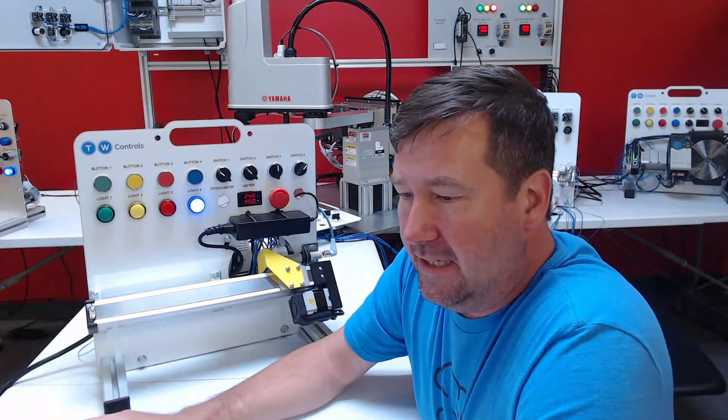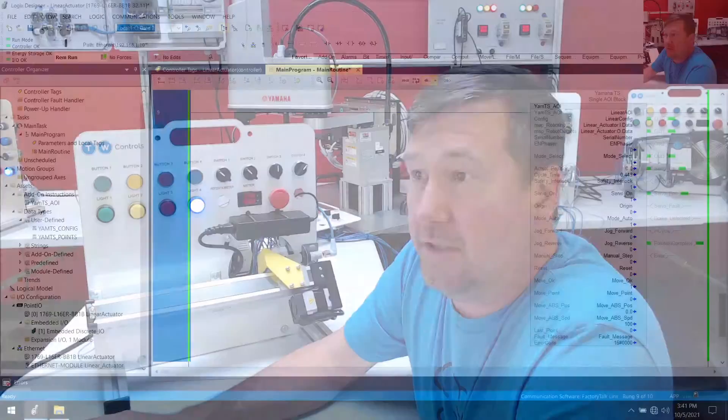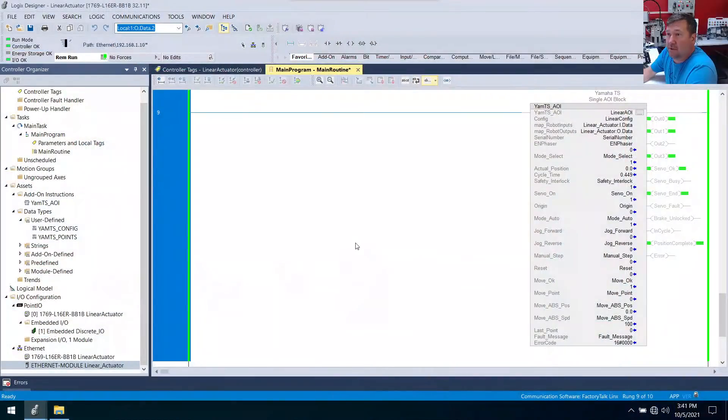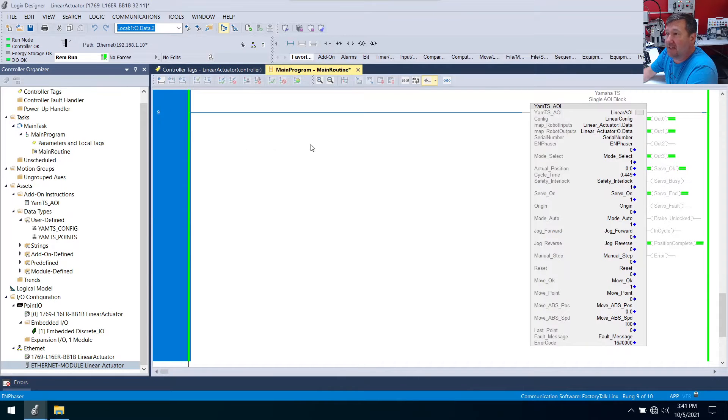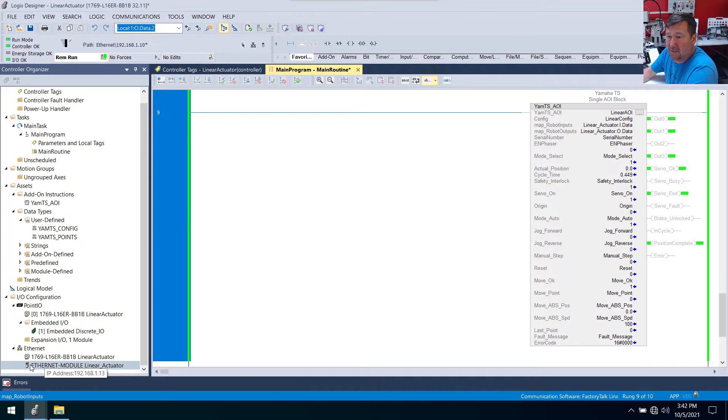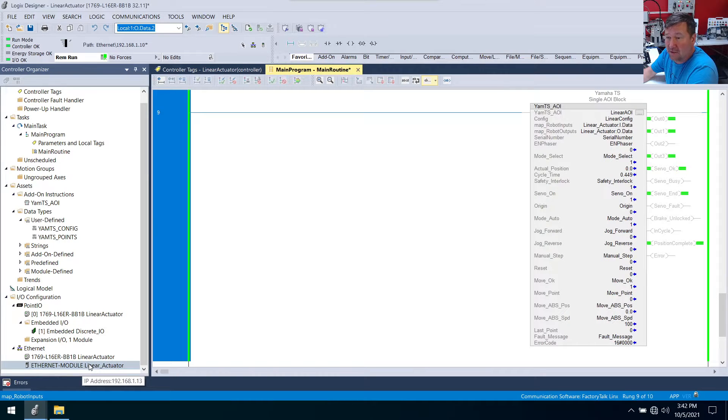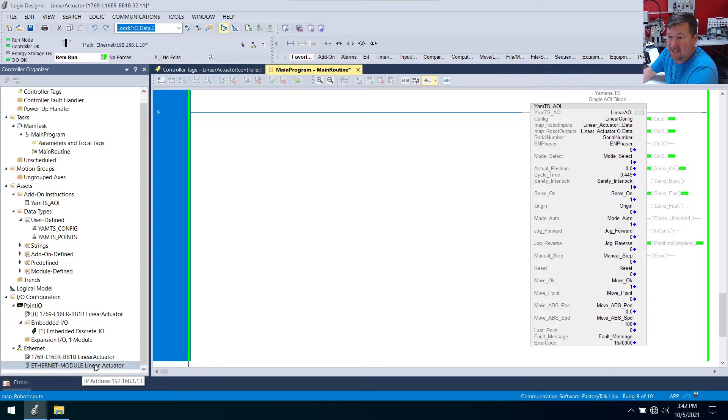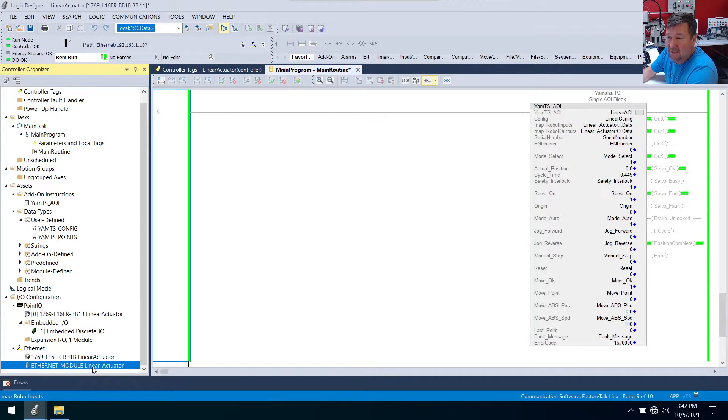Let's have a look in our Studio 5000 program and everything we've done has been in the main routine. Here's the add-on instruction and over on the left pane you can see there's our linear actuator. This is actually the only interface we have with this Yamaha TS-SH servo drive is over ethernet.